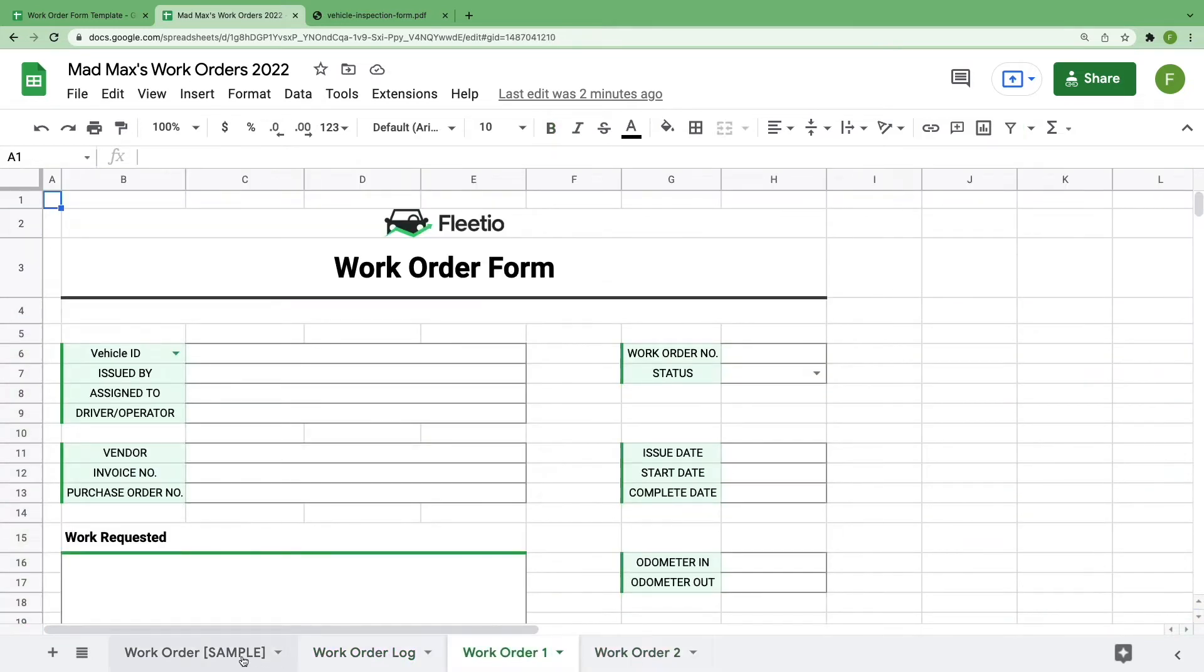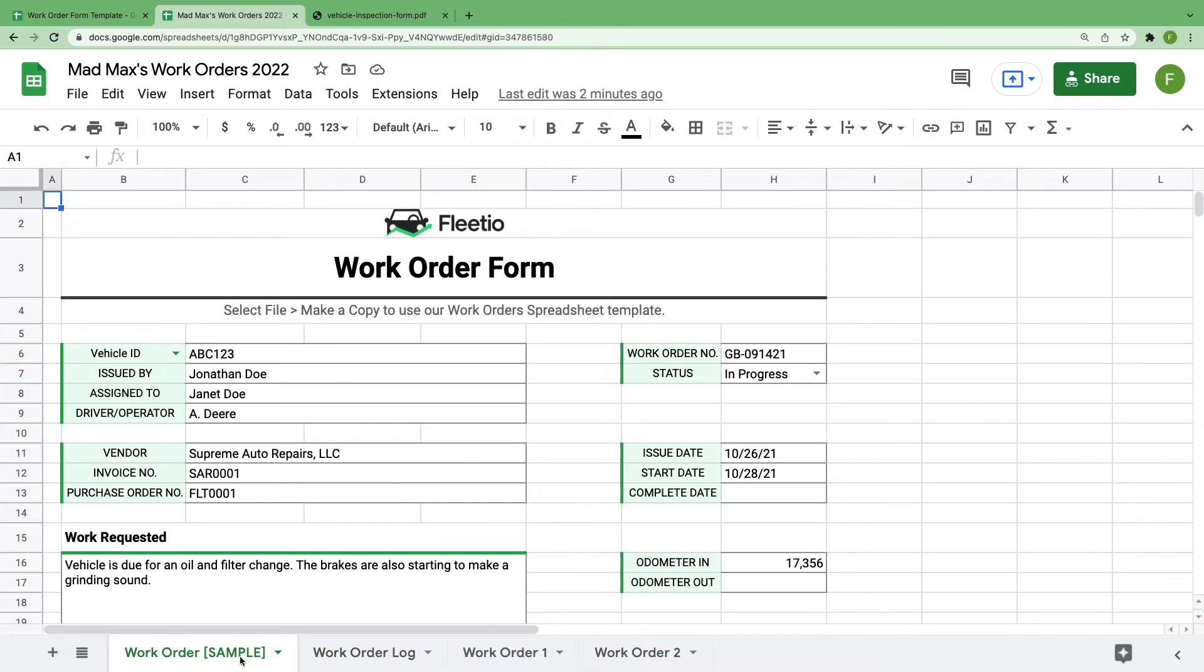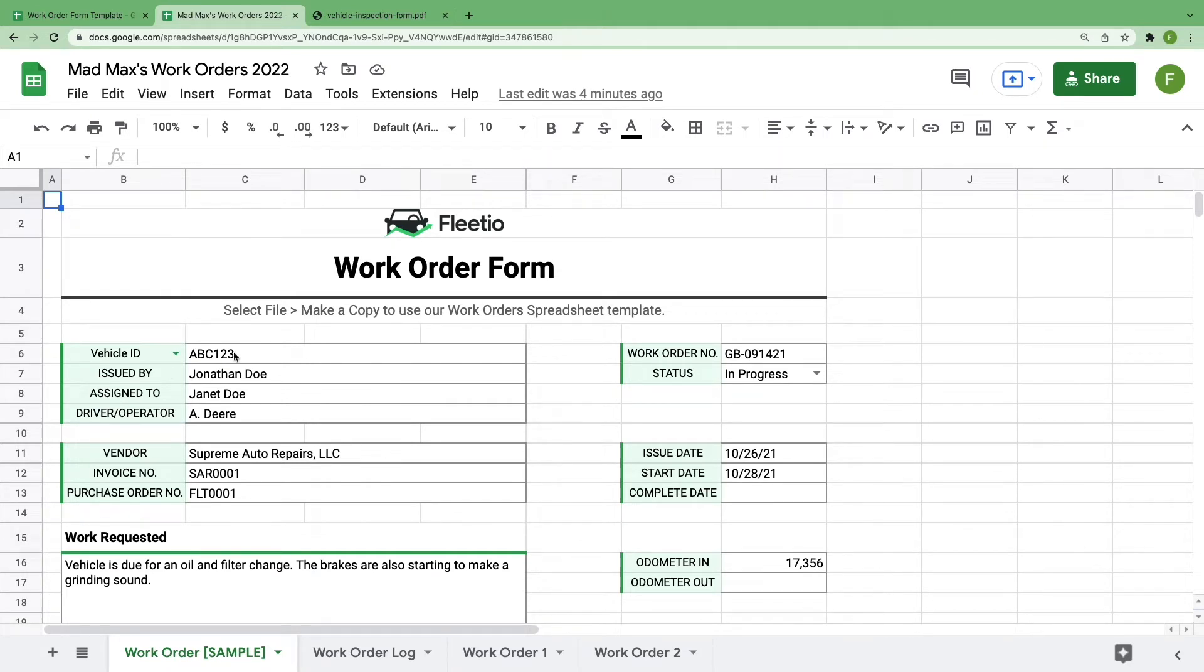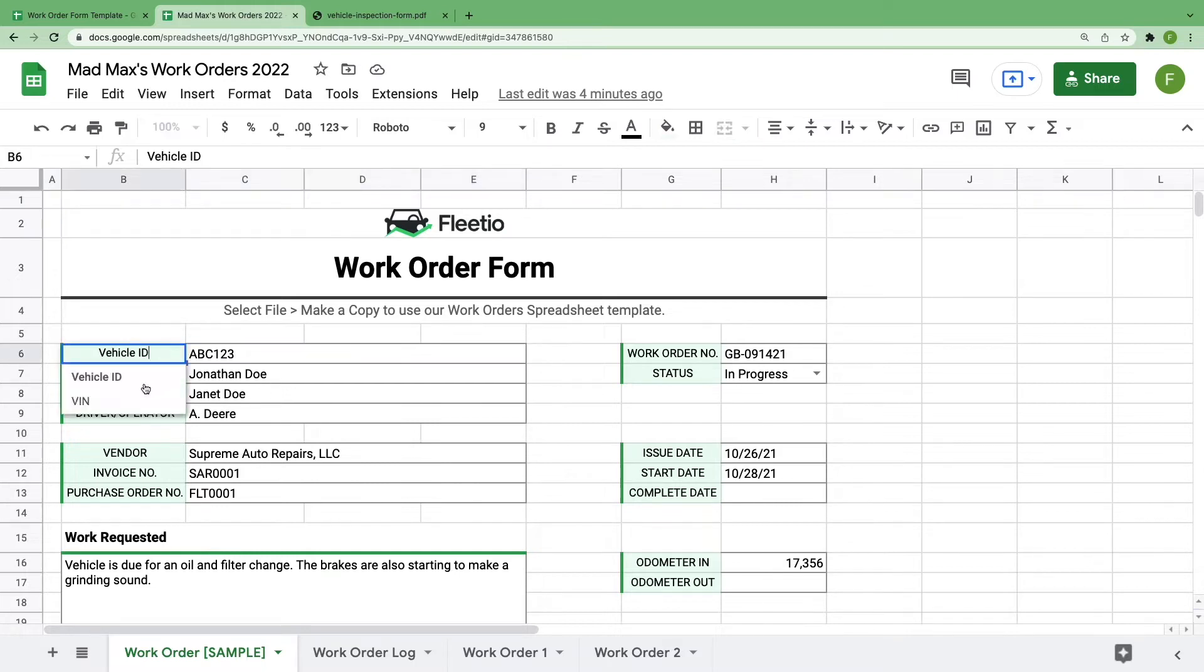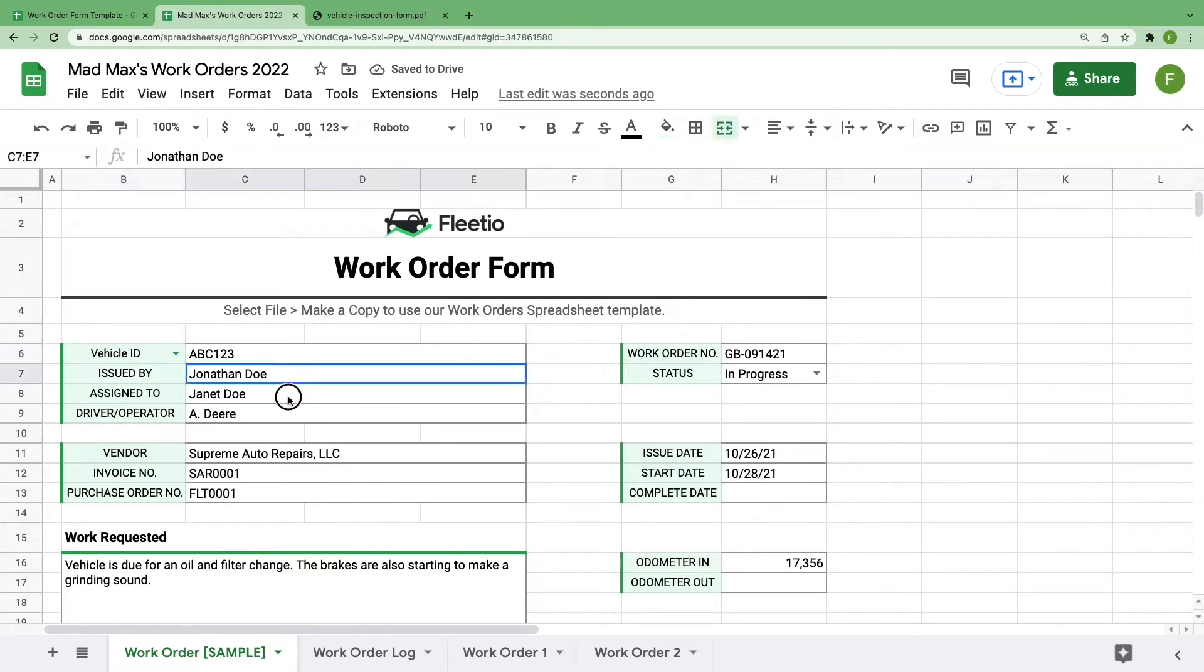First, let's walk through our sample work order to show you the information we've included and how you can customize it to your fleet. Starting on the left, you'll see that you can type out your vehicle ID. We've made this box a drop down in case you prefer to track your vehicles by VIN. We've included some standard fields for you to track internal people involved with this work order.